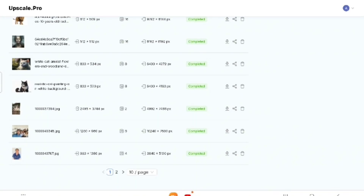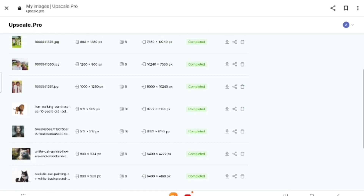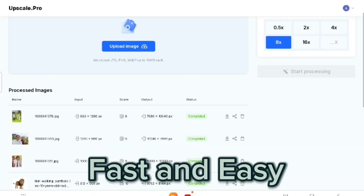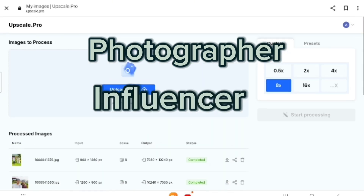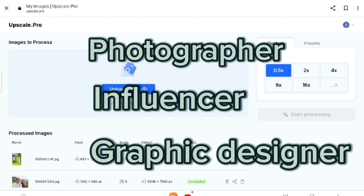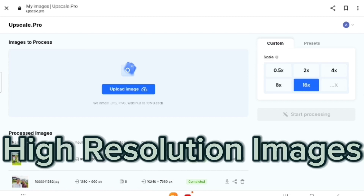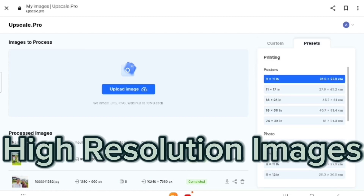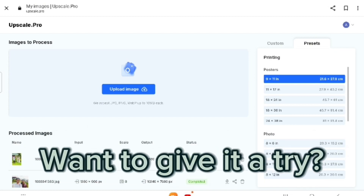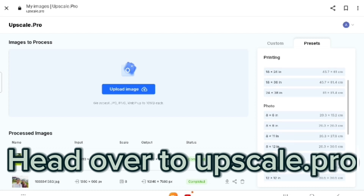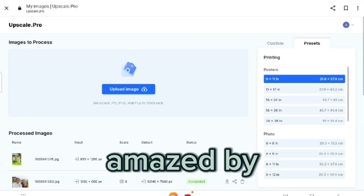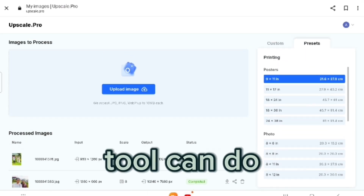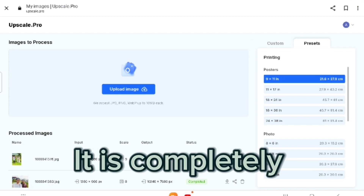You have the options to download, share, or delete the image. One of the best parts of using Upscale.pro is how fast and easy it is — whether you are a photographer, a social media influencer, or a graphic designer, this tool can seriously boost your workflow. High resolution images make a big difference in catching people's attention. And the best part — it is completely free to use.